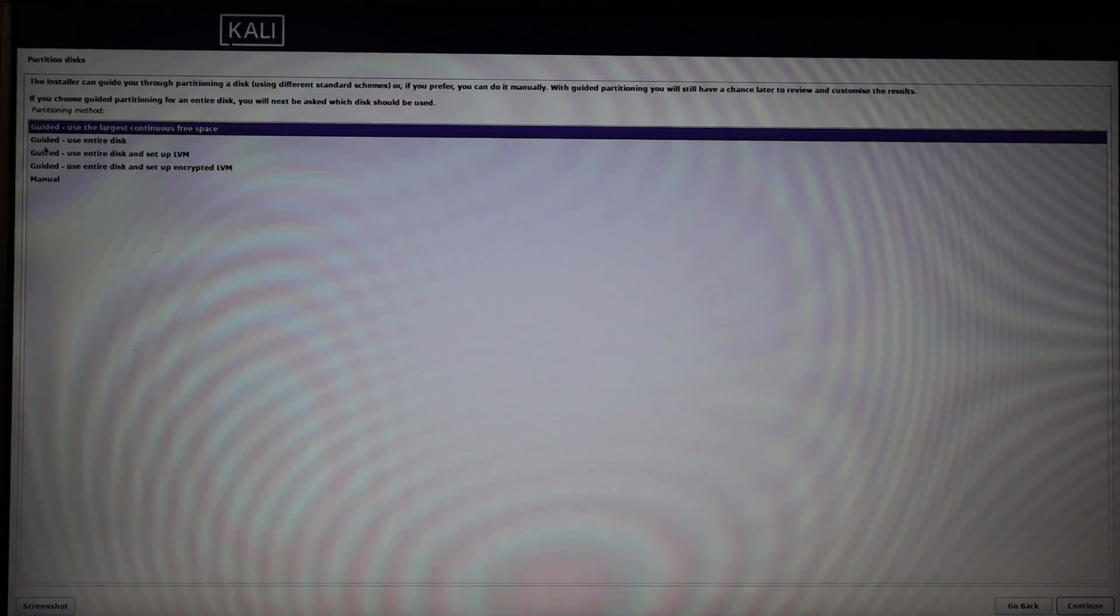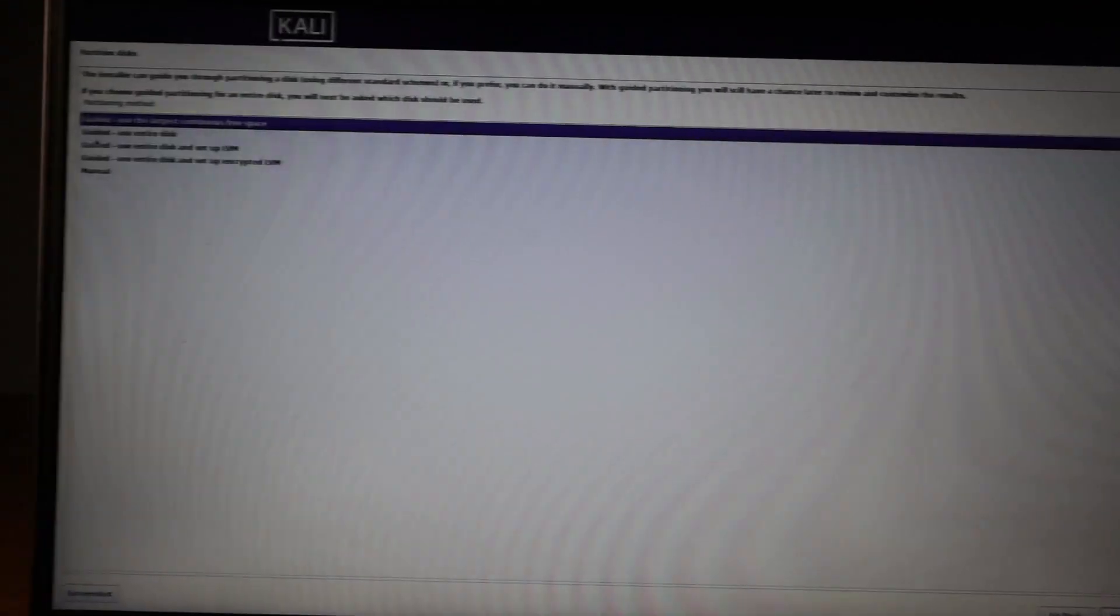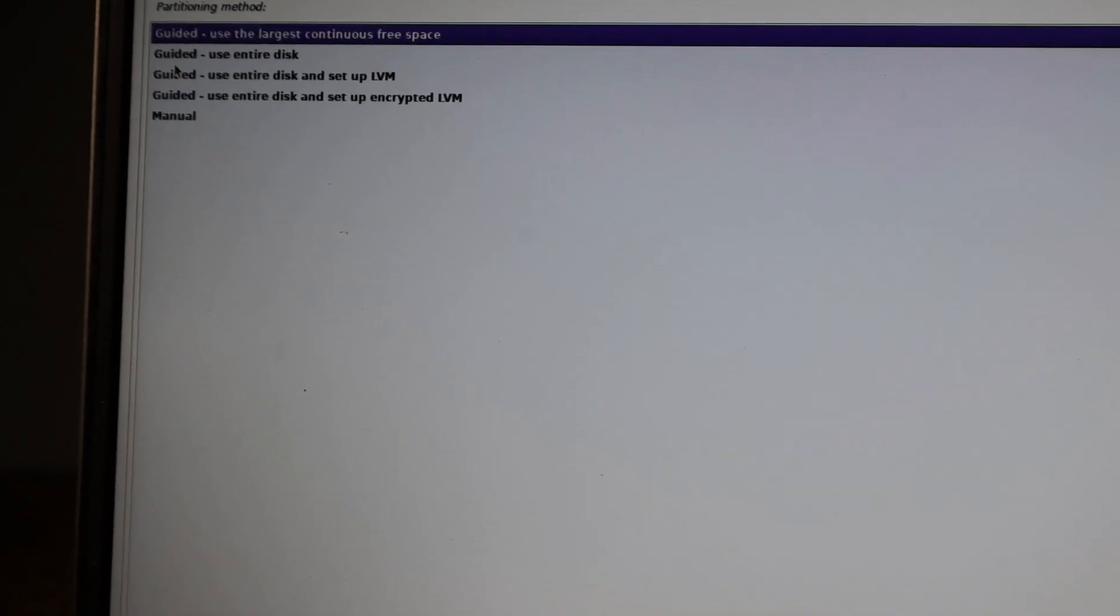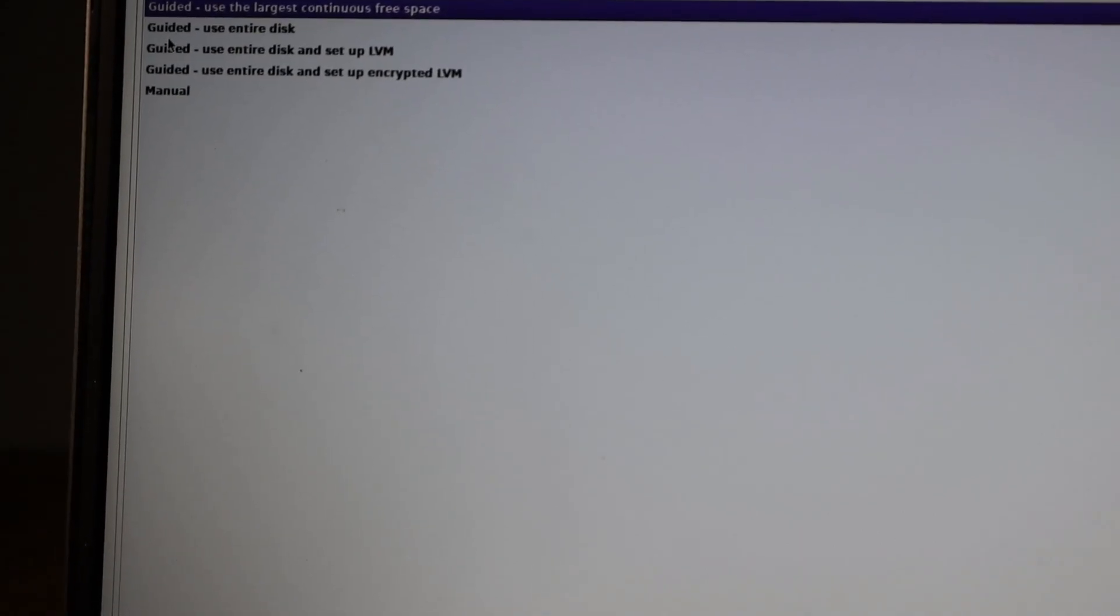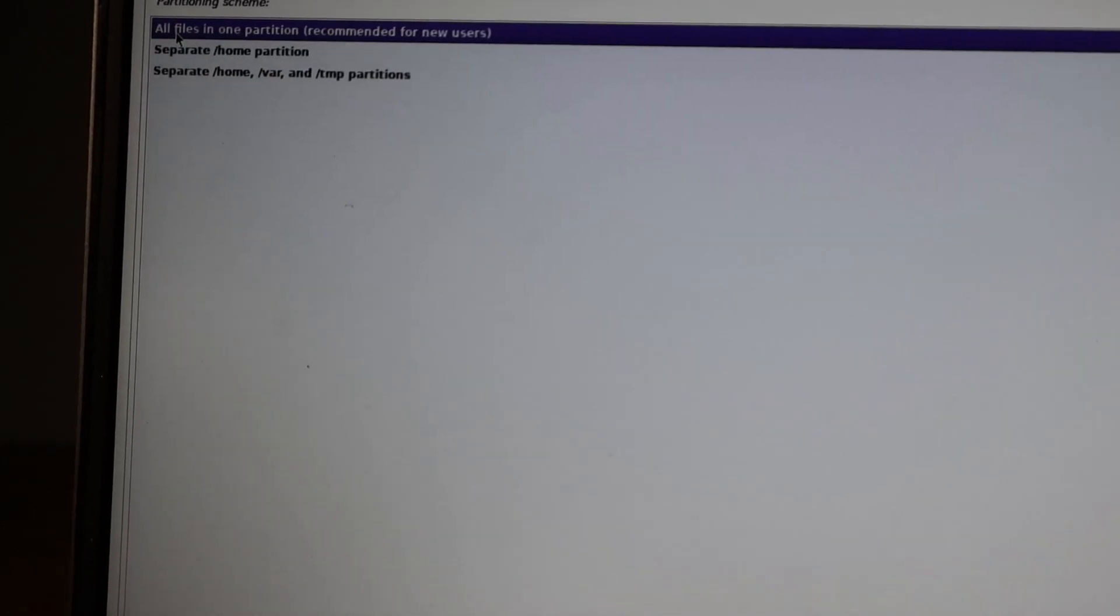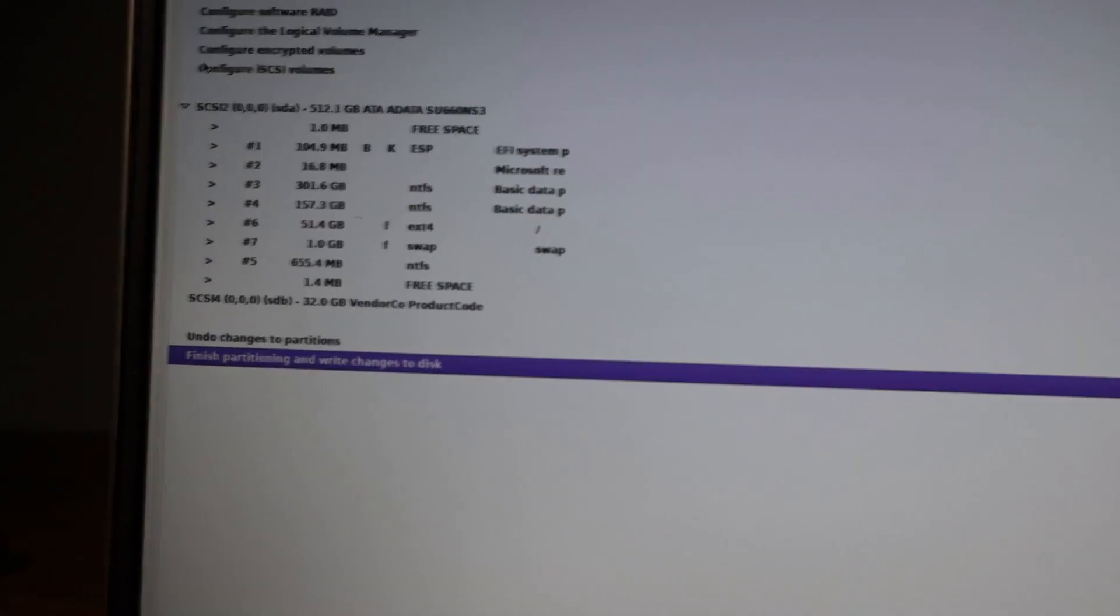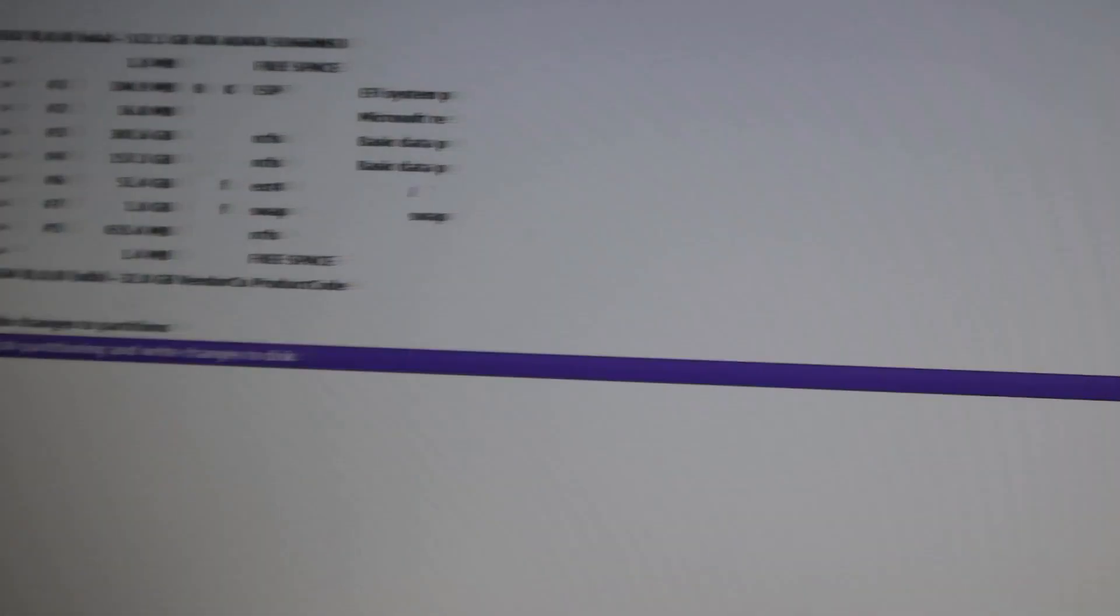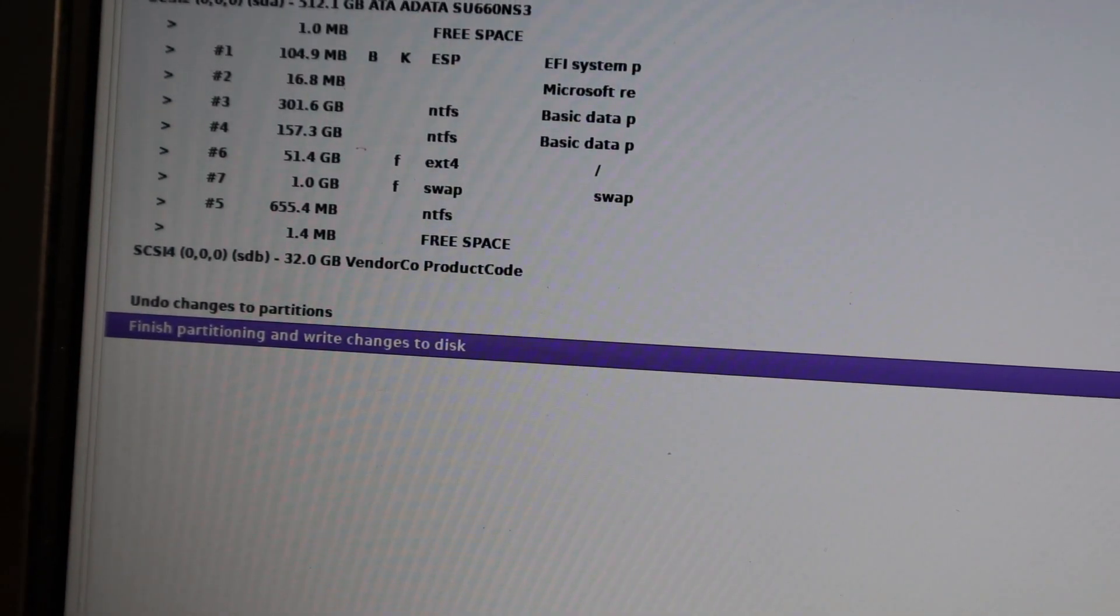The next step is an important step, so here we should select the first option: use the largest continuous free space available. So you should click on the first option, which is continuous free space available, and all files in one partition as the next option. You should not do anything wrong in these two options, and finally we should click on finish.